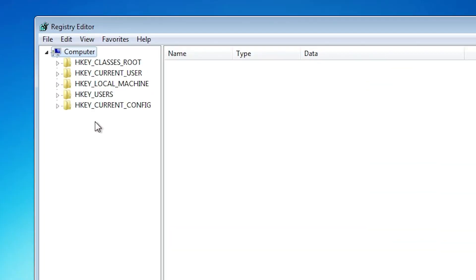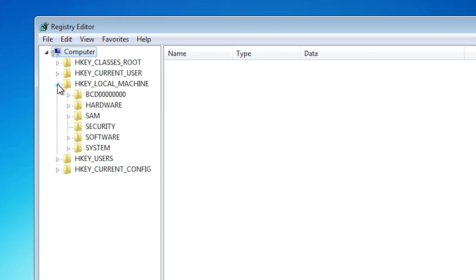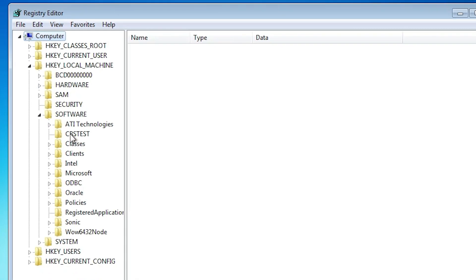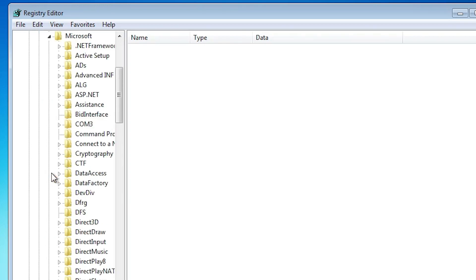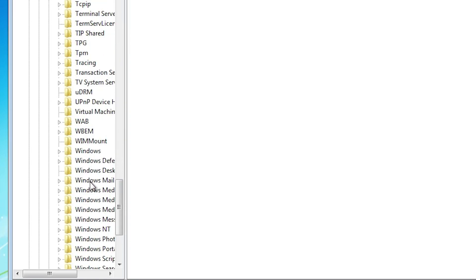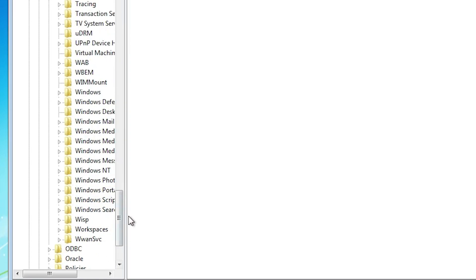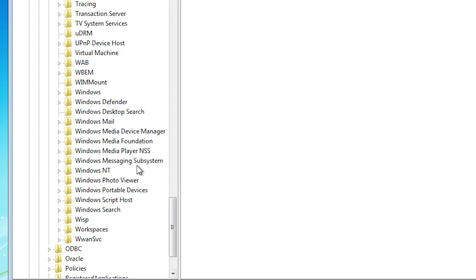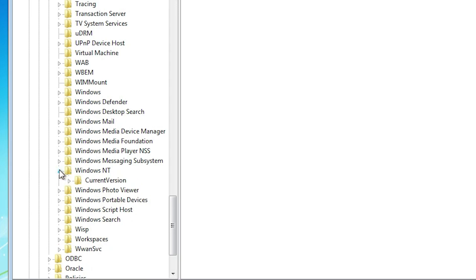Here we find our registry editor. Now we just go to HKEY_LOCAL_MACHINE. Expand it. Here we find Software. Expand Software. Here we find Microsoft. Expand Microsoft. In Microsoft we find Windows NT. It is at the bottom. Expand Windows NT.